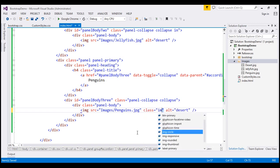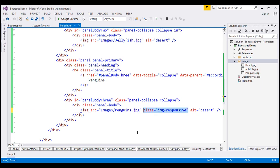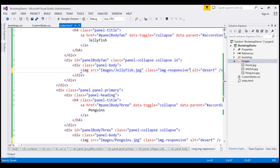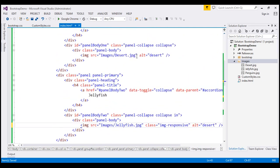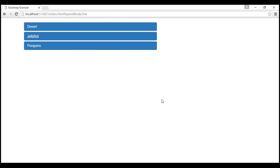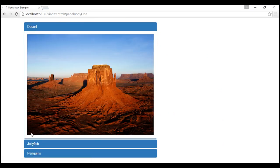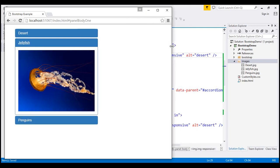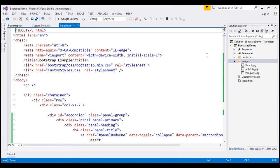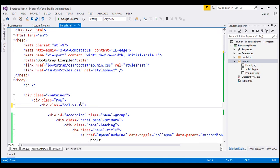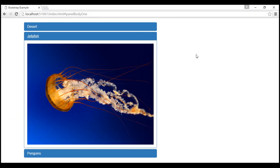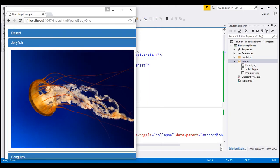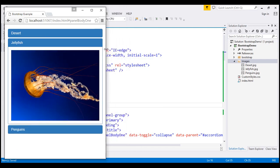Let's apply the img-responsive class to all three panel image elements. Let's save our changes and reload the page. Now the images are responsive — even when you resize your browser, they resize accordingly. Currently the grid column size is col-xs-7; let's change it to col-xs-12 so it occupies all 12 columns. Now when we resize the browser, the accordion and images within it resize accordingly.